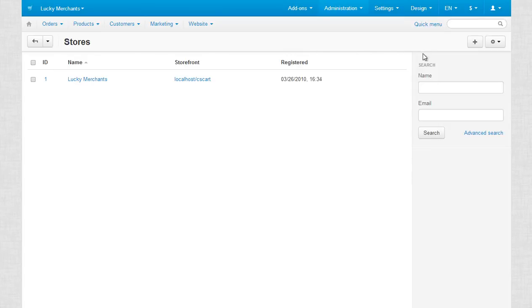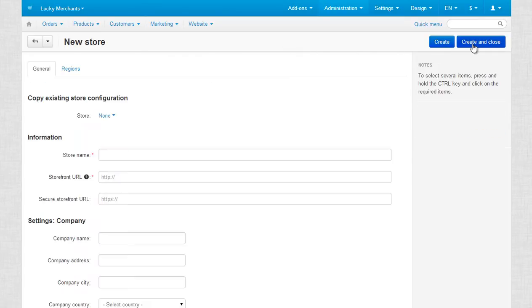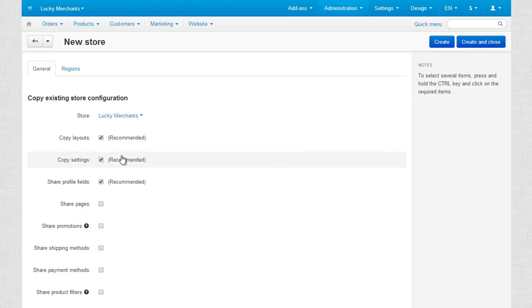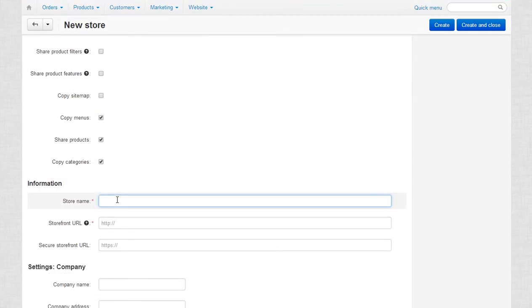To start with, click the plus icon. After that, fill in the fields. Note that here you can also clone your existing storefronts data. Pay attention to the storefront URL. In my case, the new storefront will be accessible via the subfolder.